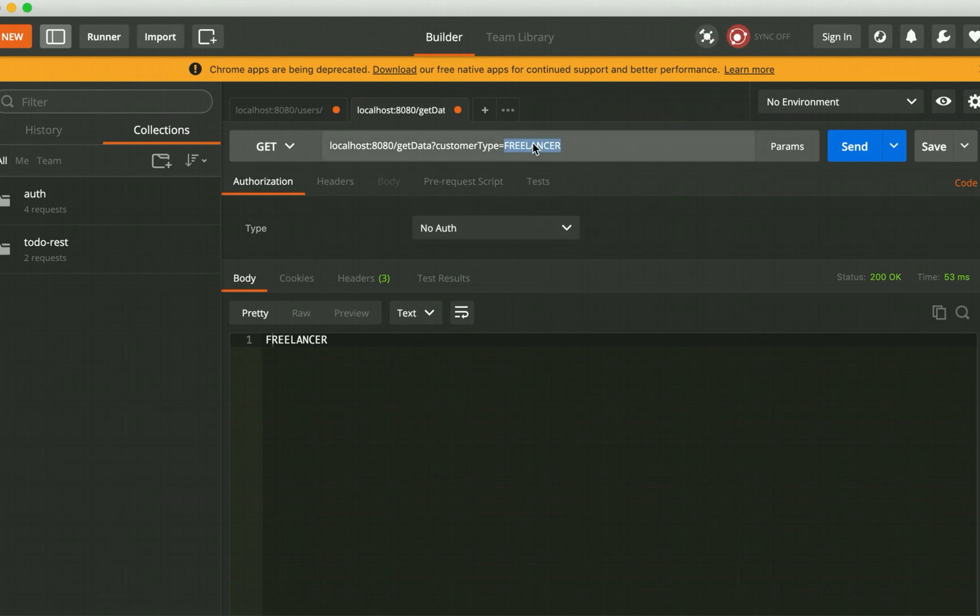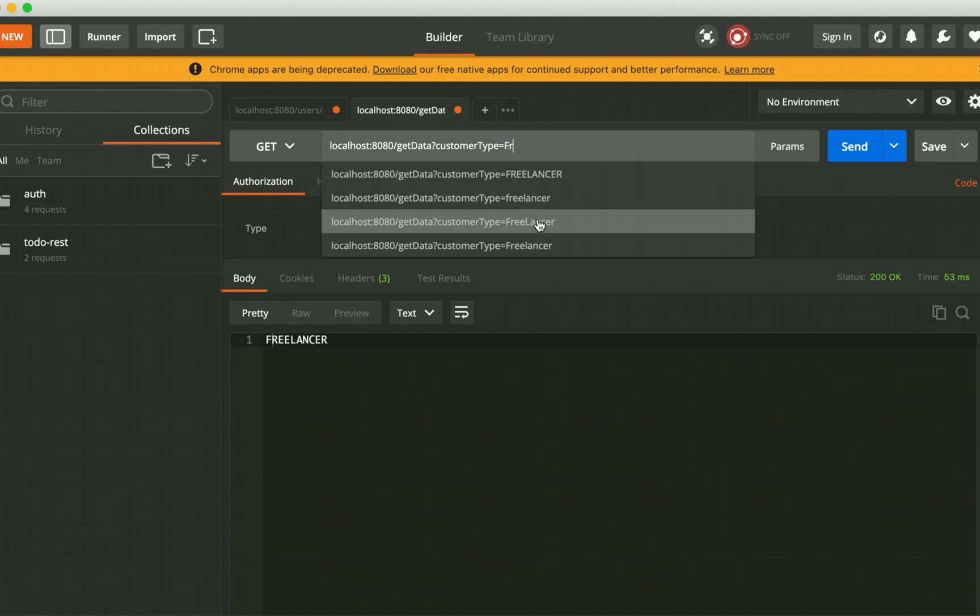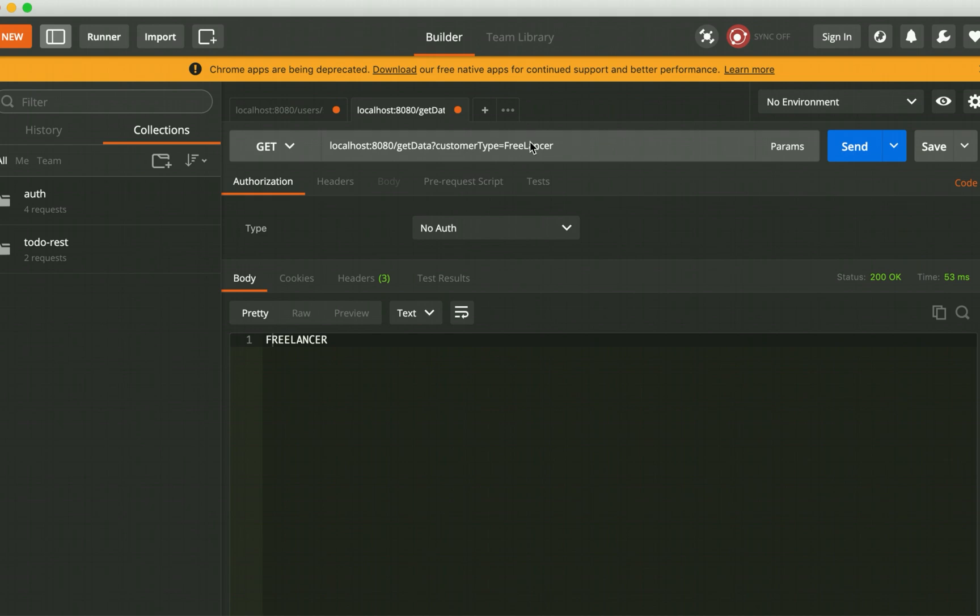Our requirement was this one. We needed to supply customer type as these camel case values or lowercase values or capital case values, whatever we want to say.